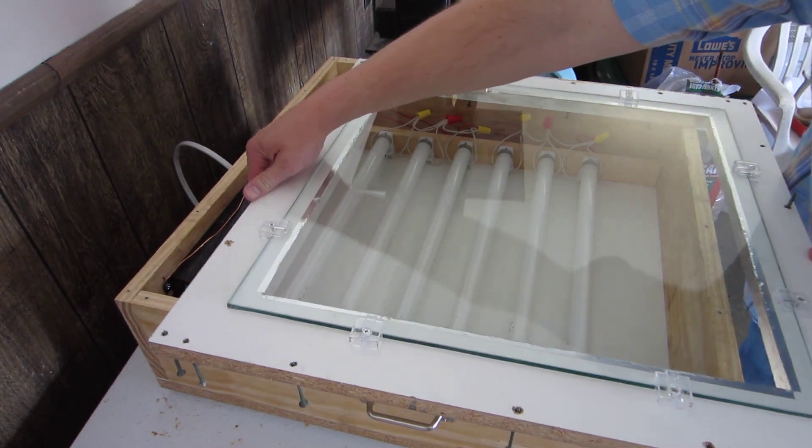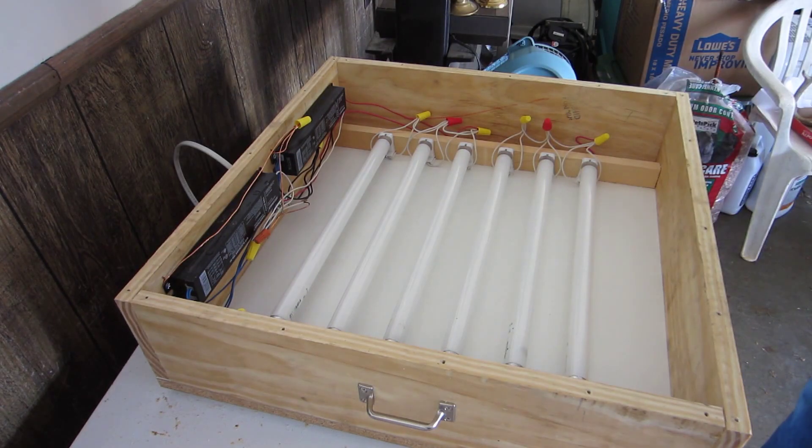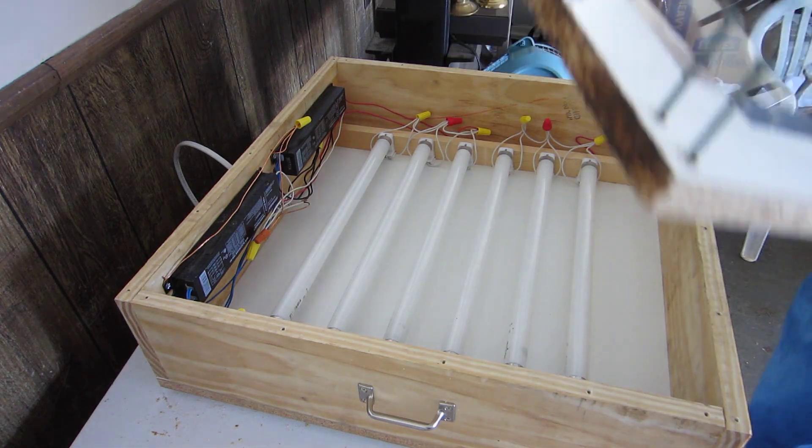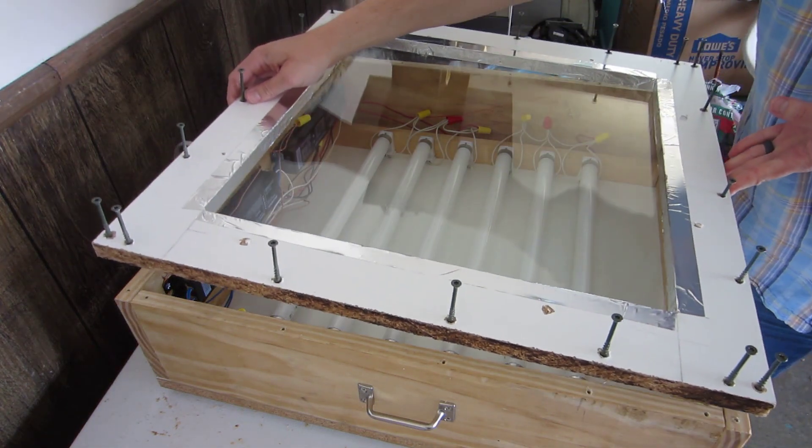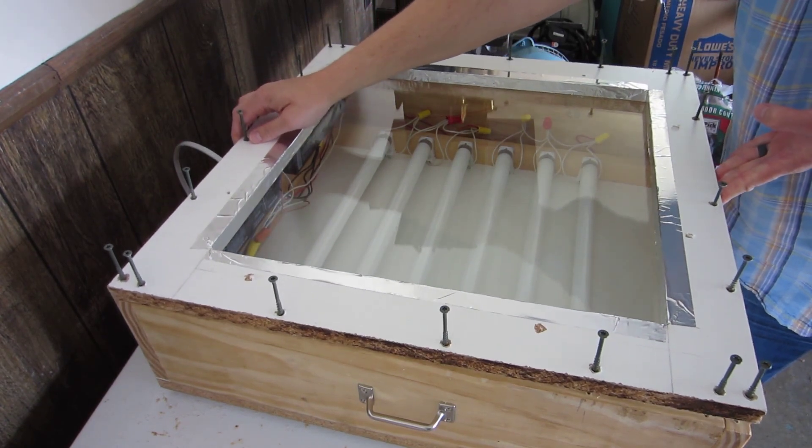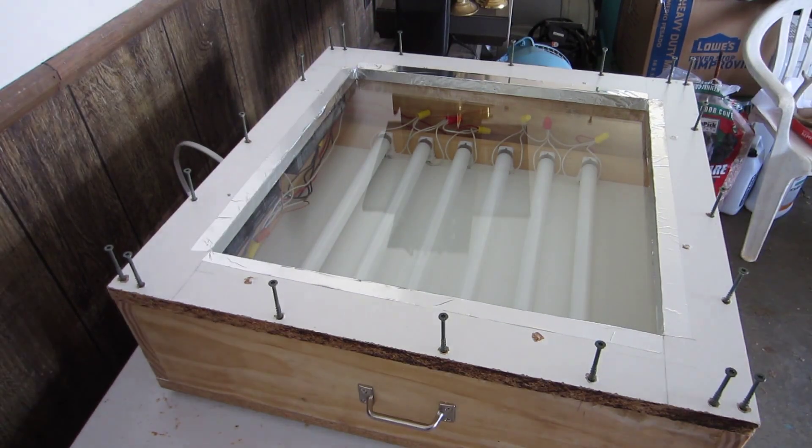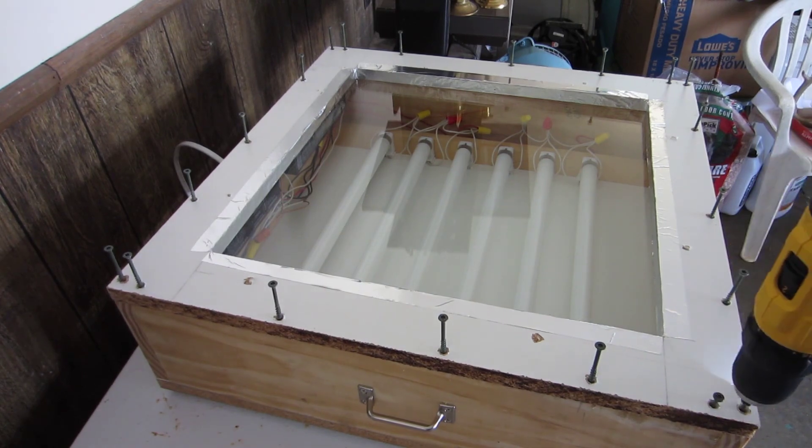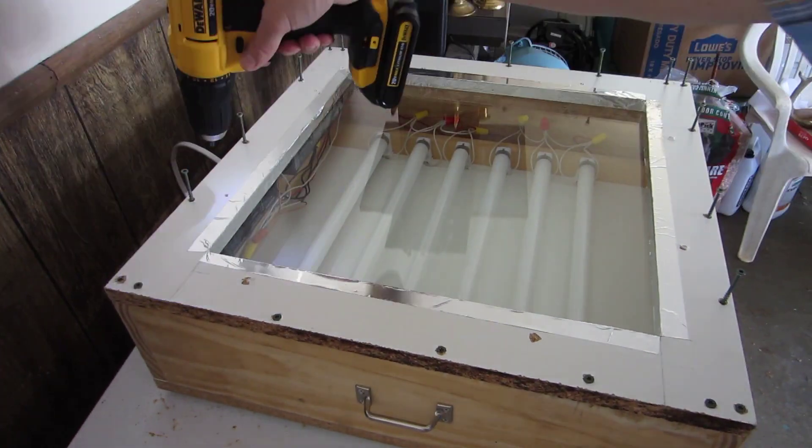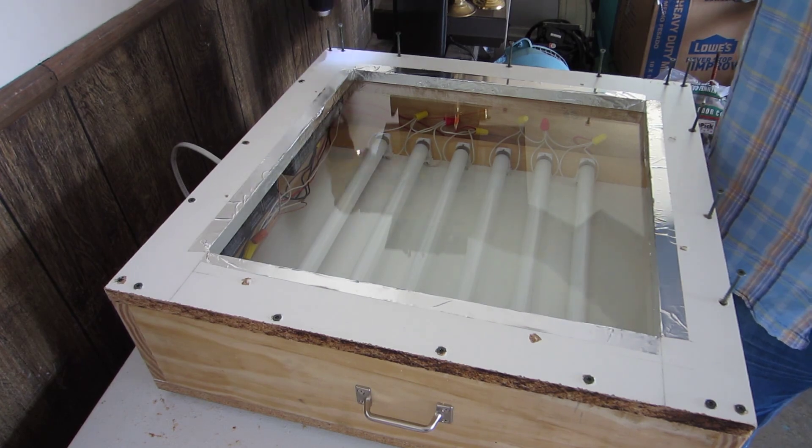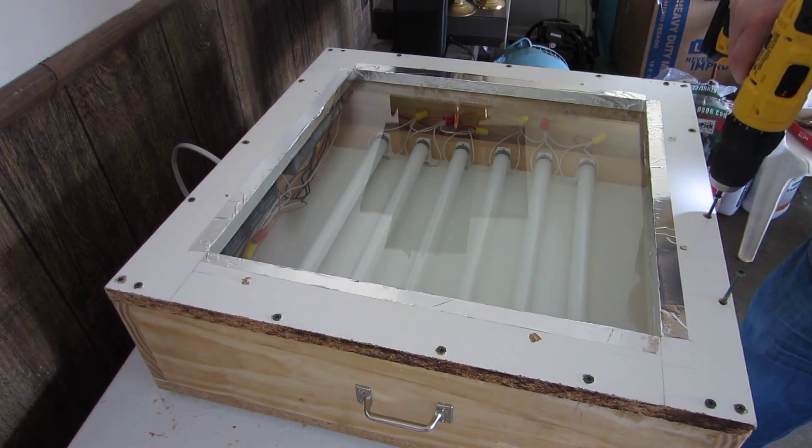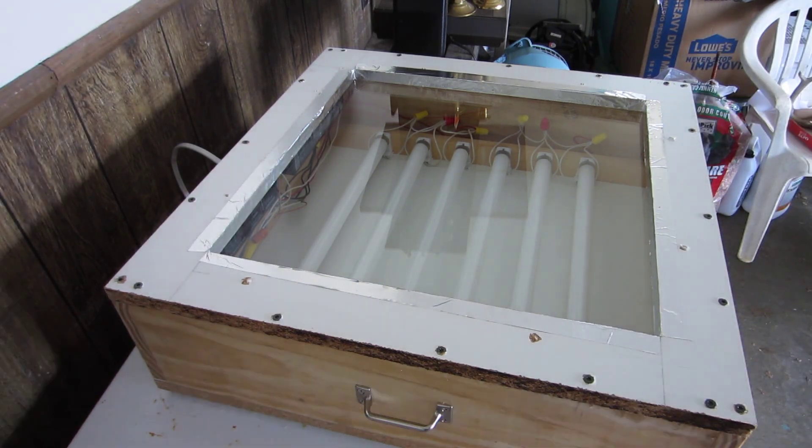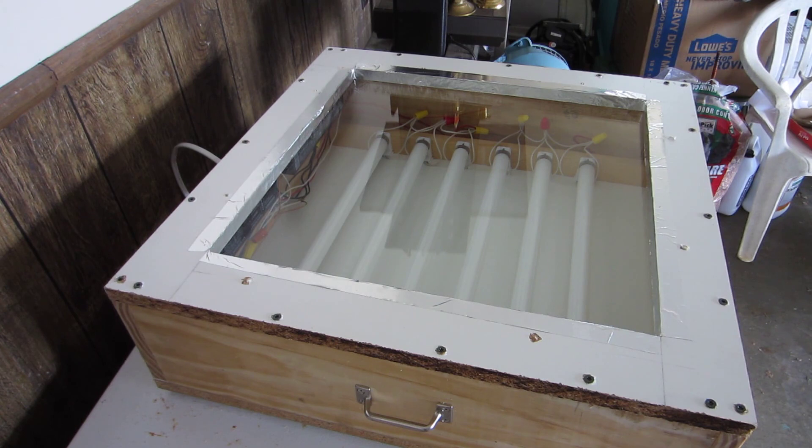Now we just need to flip her over and move her down. All righty, there we go. Now it's time to work on the lid.